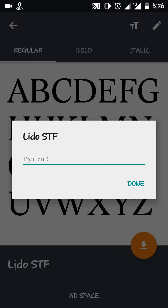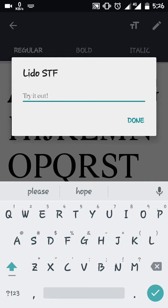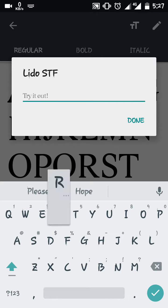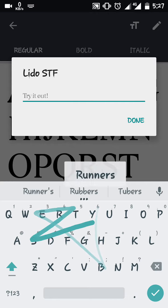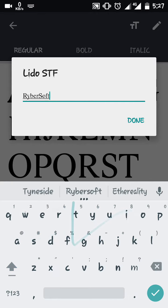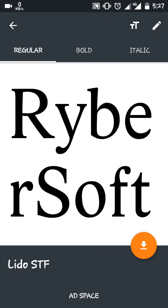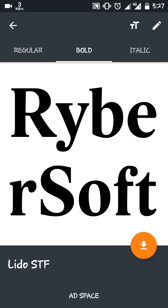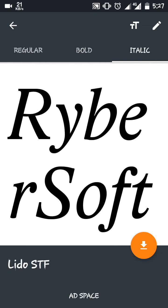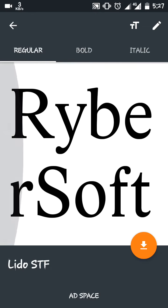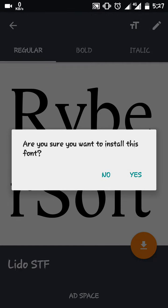You can even type your own text to see how it looks — say 'Ribosoft'. It looks somewhat like this in bold and italic. When you want to apply it, just click on Download.